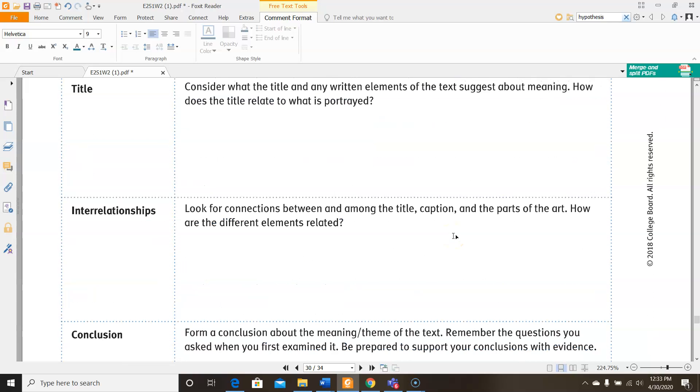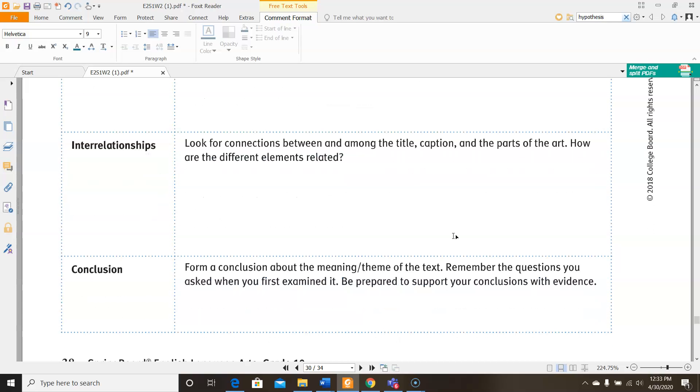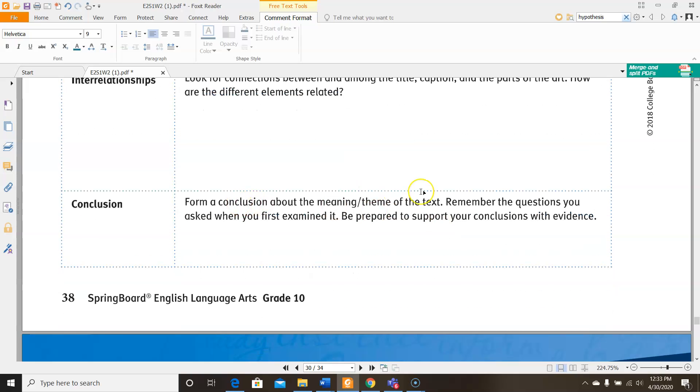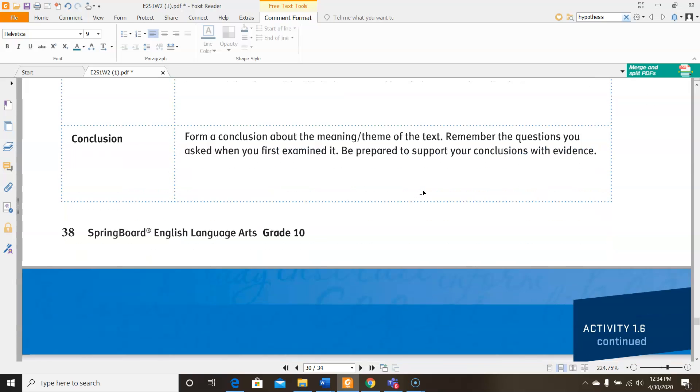For interrelationships, it says, look for the connections between and among the title, caption, and parts of the art. How are the different elements related? Well, I don't really see a caption, but I do see a title. I do see parts of the art. So I'm going to explain how those different things are related to one another. How is that title demonstrated throughout parts of the art? Then here it says, form a conclusion about the meaning or theme of the text. Remember the questions you asked when you first examined it. Be prepared to support your conclusions with evidence. So you're trying to figure out what the meaning of this text is. What is the author trying to say to you? And why do you think that?